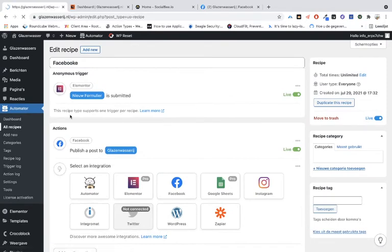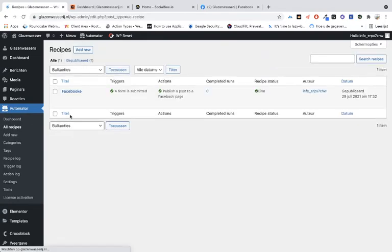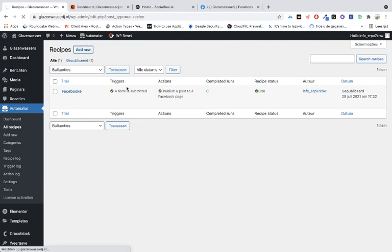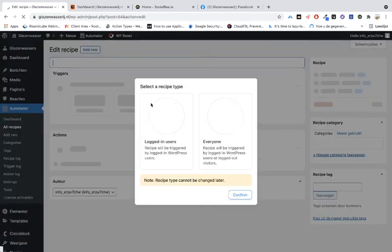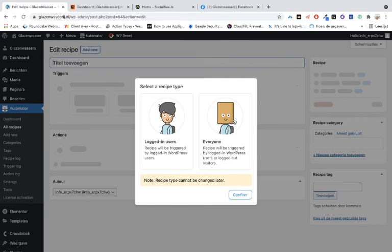When you create a new recipe, you can now choose an anonymous recipe in the free version. That wasn't the case before. Of course, the free version has fewer features than the pro version.